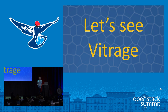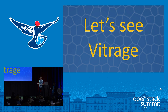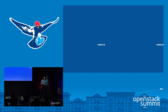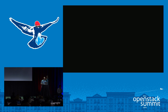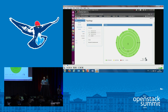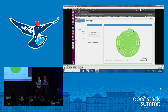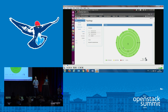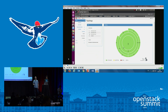Now let's present a short demo for Vitrage. These are the Vitrage UI screens. You can see on the left it's Horizon-based, and we have a four-view screen: the topology screen, the alarm screen, the entity graph, and the template view. Let's start with the topology screen — it's a hierarchical view of the compute.